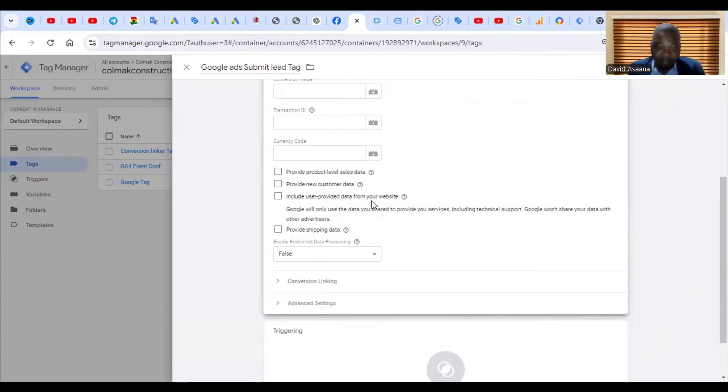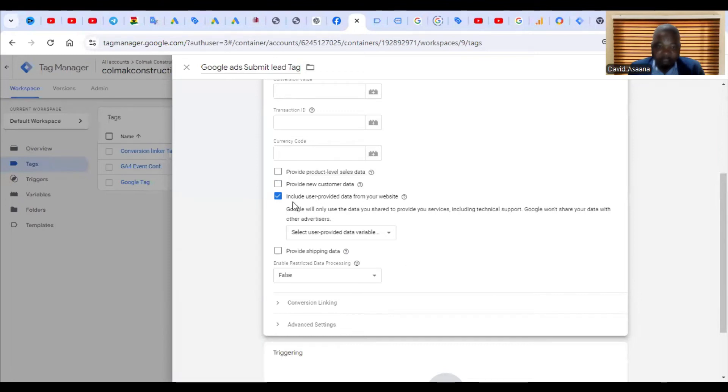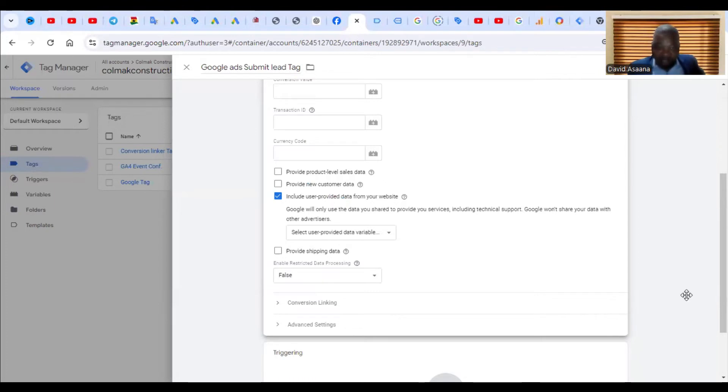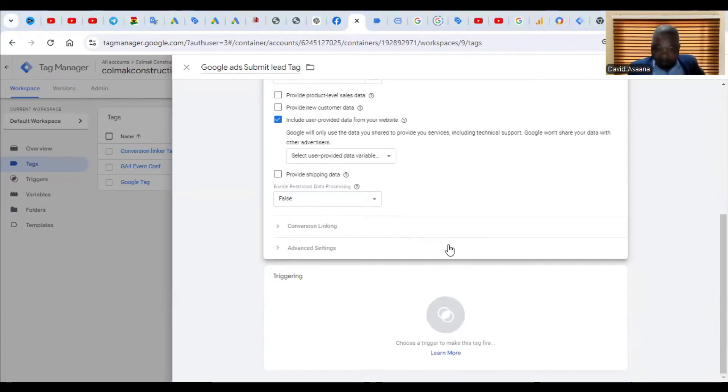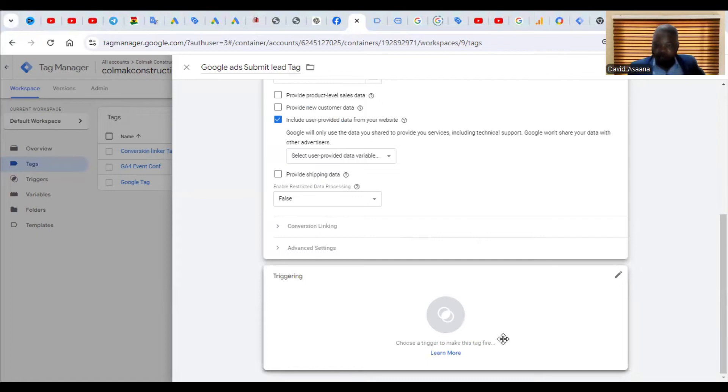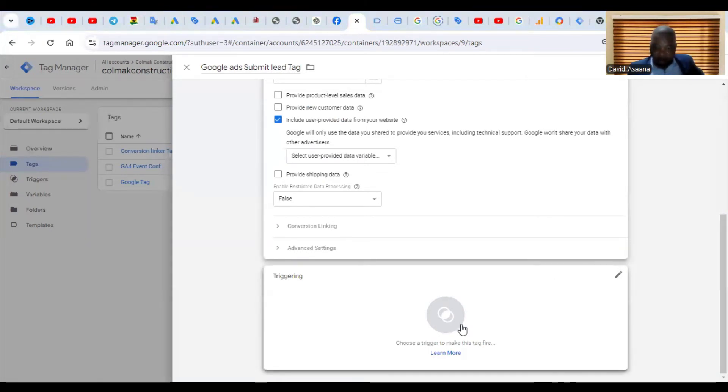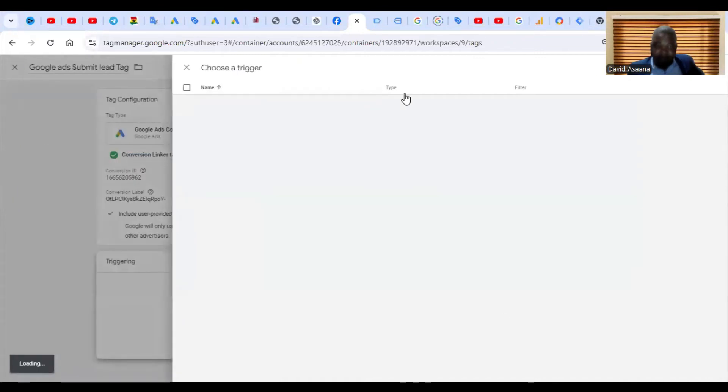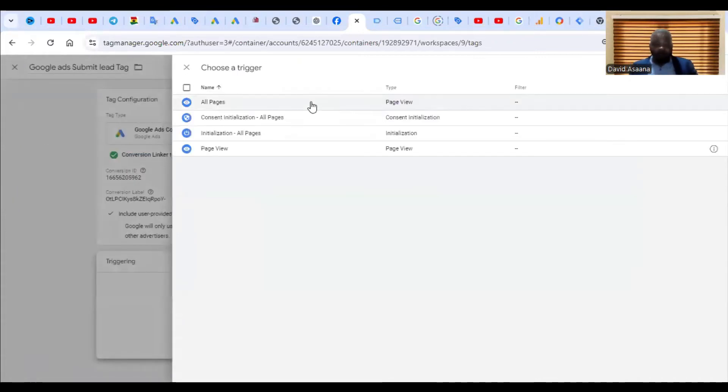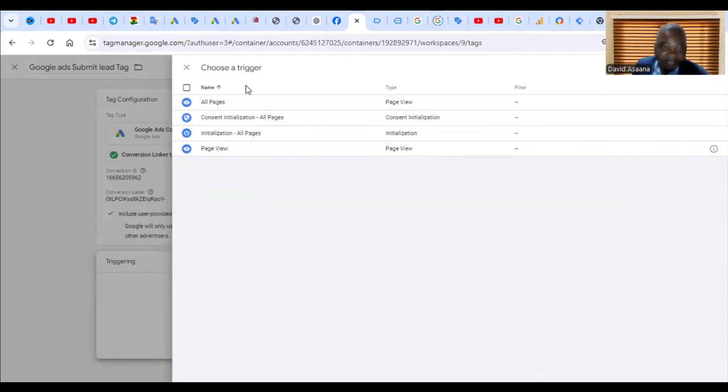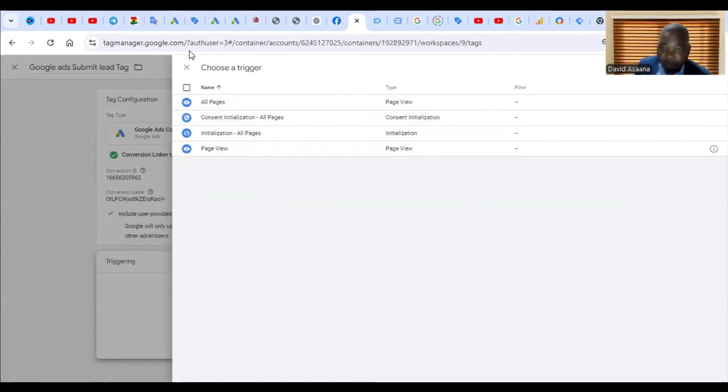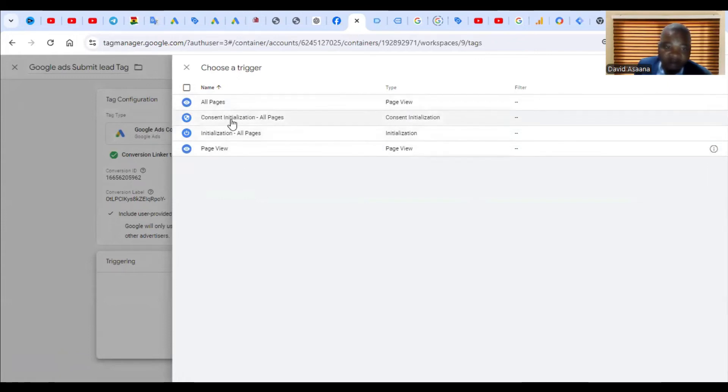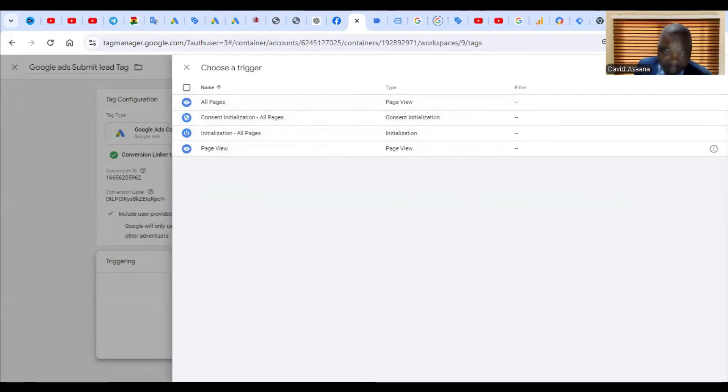Now you continue. Once I'm going to be capturing people's email addresses, I will just include user provided data from the website. After you fill this particular form, now just click on triggering. Now when you look at the triggering, these are all the triggers that are here. The problem is if I choose any of these, it means any click at all on any of them it will just trigger it. So I want to click on the plus here.